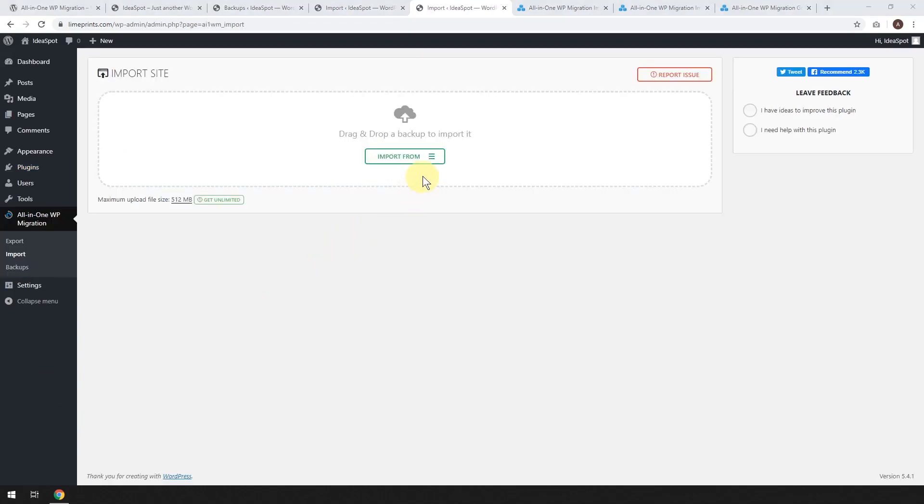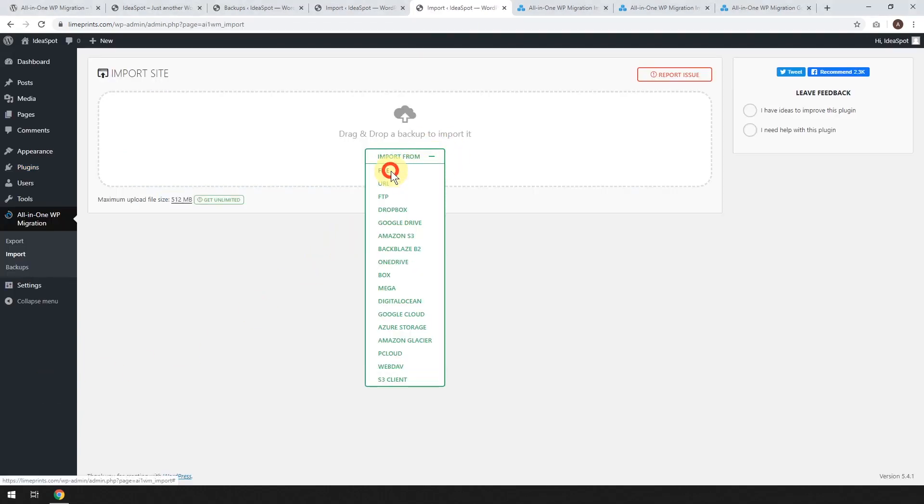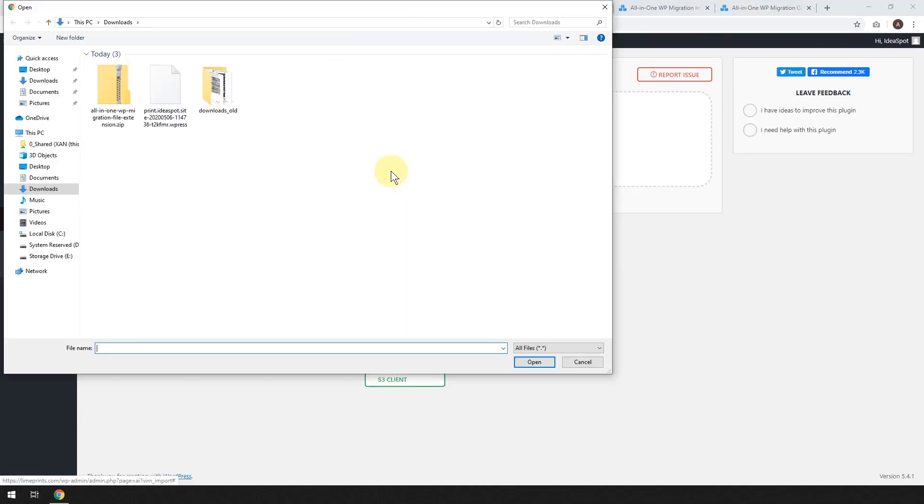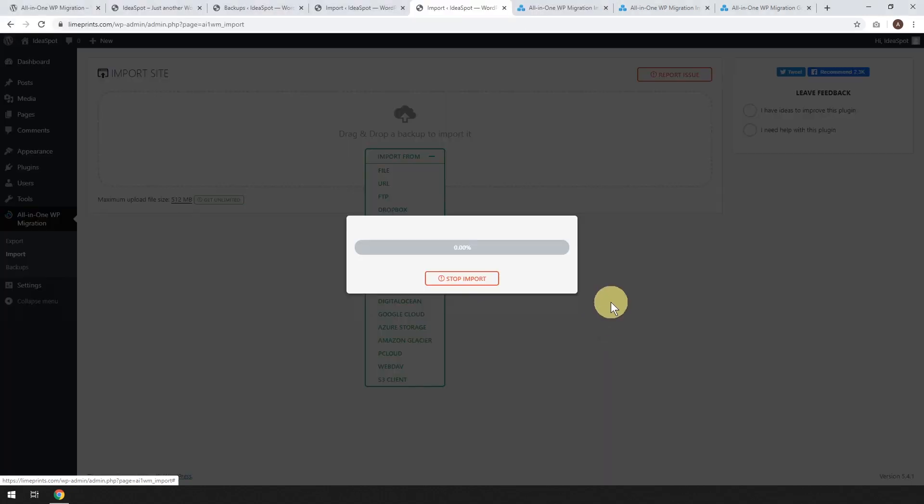Now with the plugin activated, we should be able to import our website. So all-in-one migration, click import. Now from here, we're going to import from a file and we are going to find our website file. That is the dot W press file here.